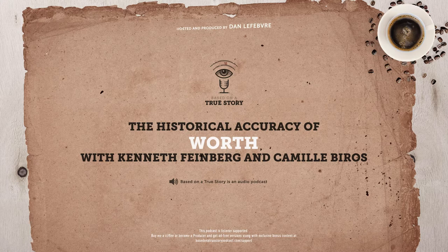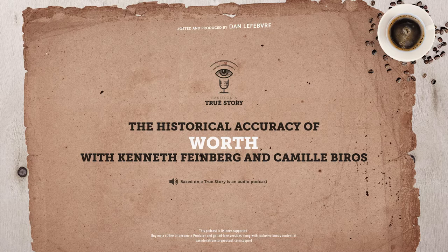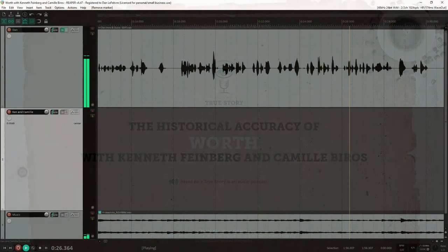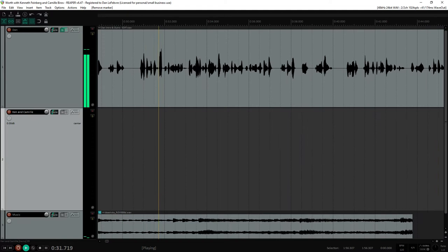Hello, and welcome to Based on a True Story, the podcast that compares your favorite Hollywood movies with history. Today, we're going to learn about the 2020 movie simply called Worth. The name of the movie comes from the book the movie is based on. That book is called What Is Life Worth, The Unprecedented Effort to Compensate the Victims of 9-11 by Kenneth Feinberg.